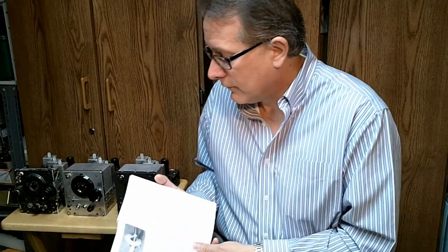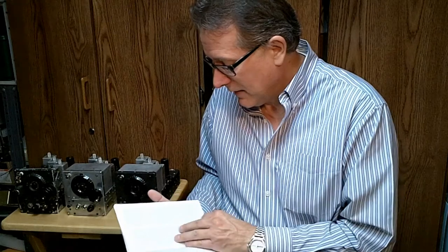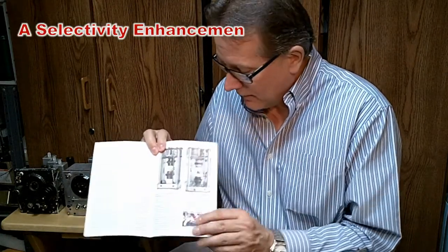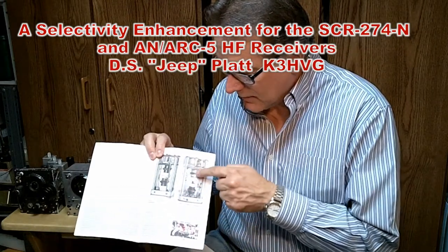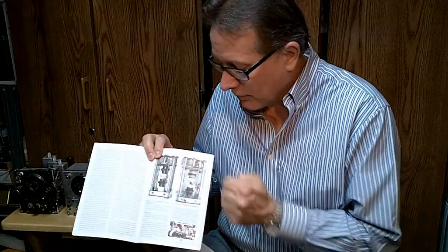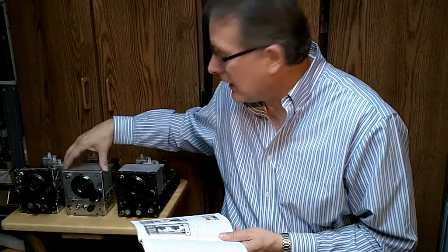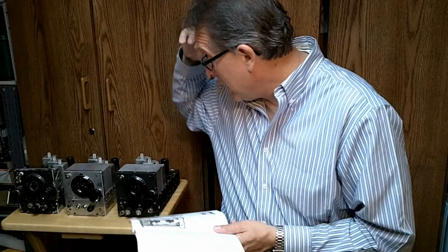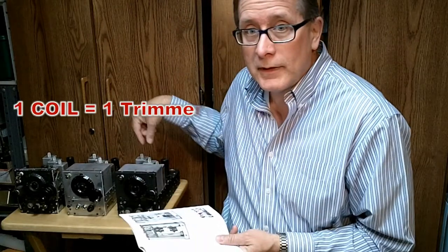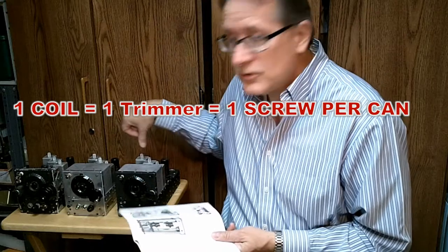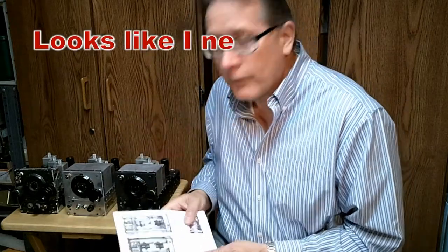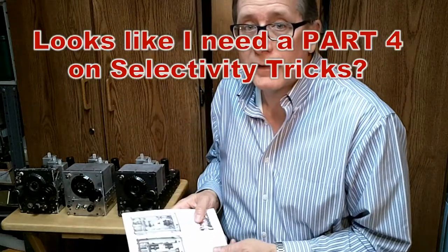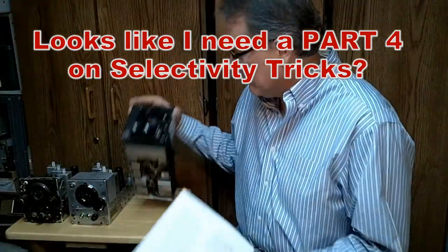It's called Selectivity Enhancement for the SCR274N and AN ARC5HF receivers. And in this particular modification, they take the IF transformers apart and separate the windings in the can as far as they will go in the can in order to improve the selectivity of the 80 meter receiver. Now we can't do this with the 40 meter receiver because the 40 meter receiver only has one coil in each IF can. So there's other ways we can get selectivity with the receivers and we're going to handle that a little later on.